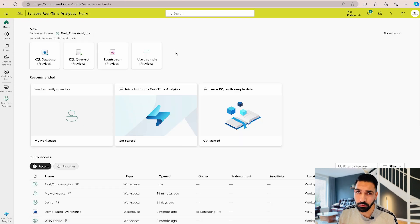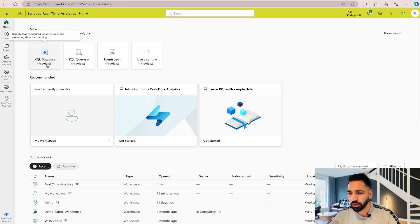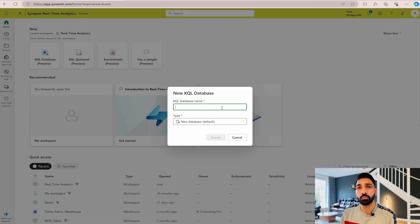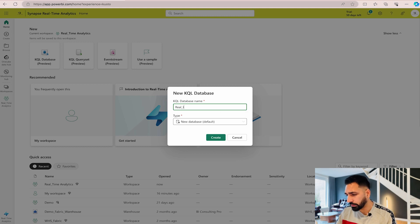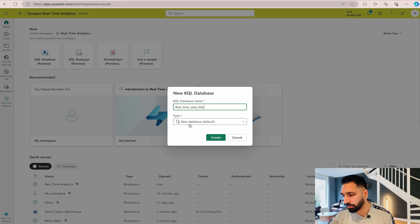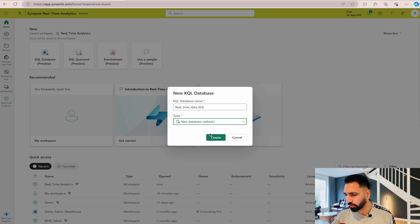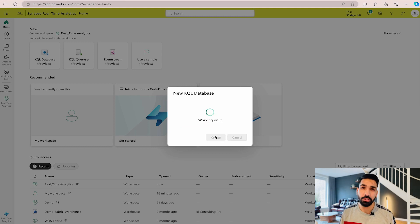Now come back to Real-Time Analytics and create a new database. To do that, click on KQL Database — this is your Kusto Query Language database, which lets you run KQL queries to analyze your data. Provide a name; I'll call it 'real_time_data_kql'. Keep it as 'New Database' by default and click the Create button. It will be created in almost no time.